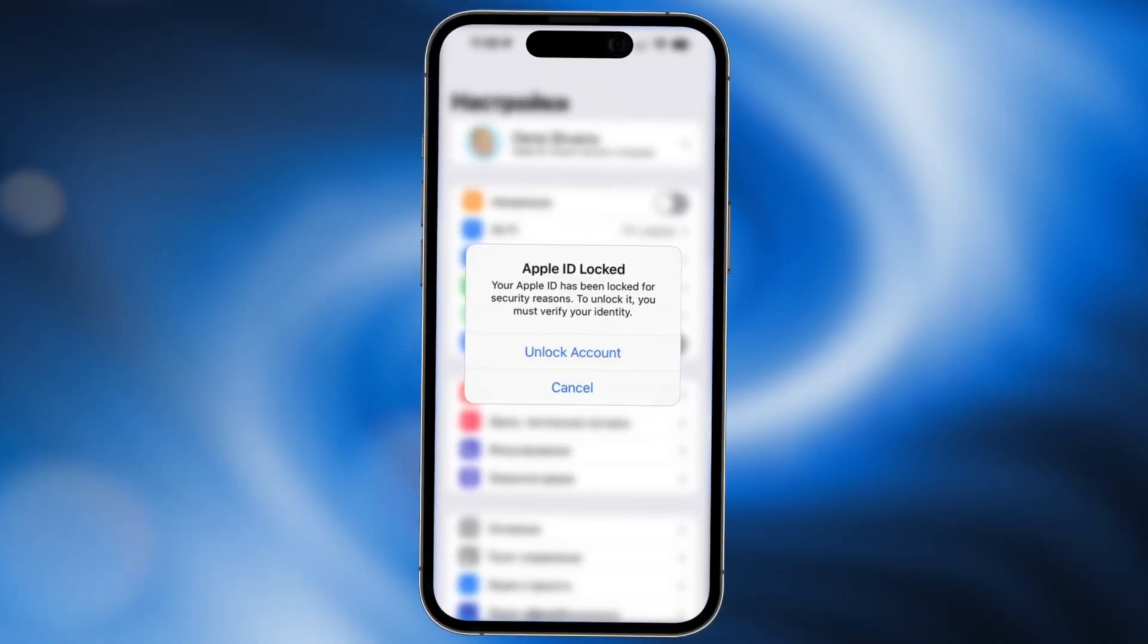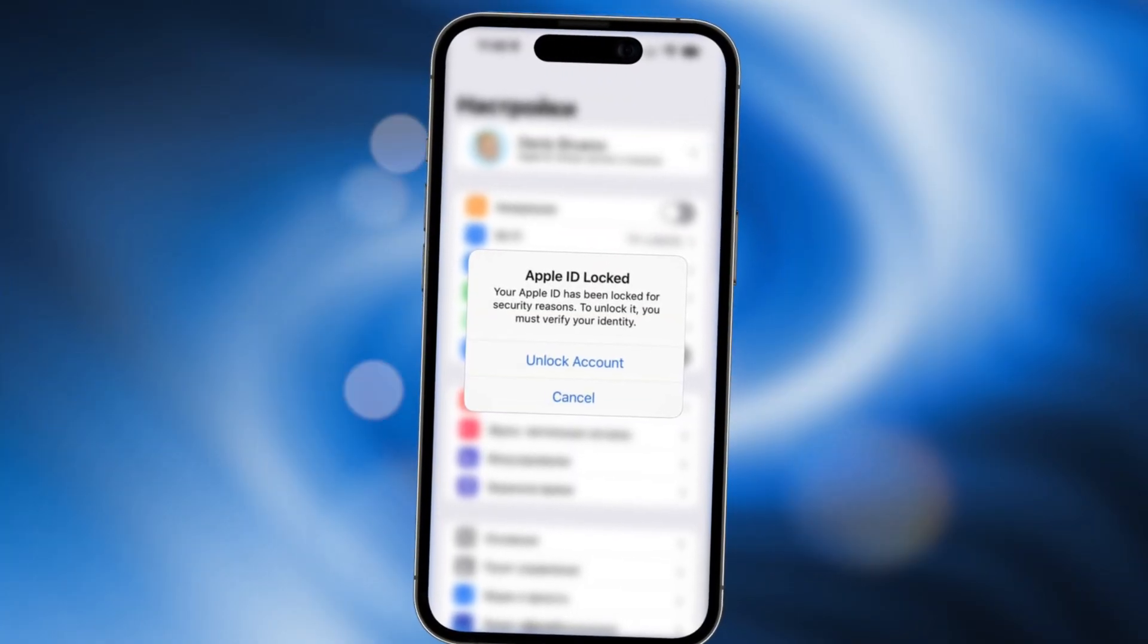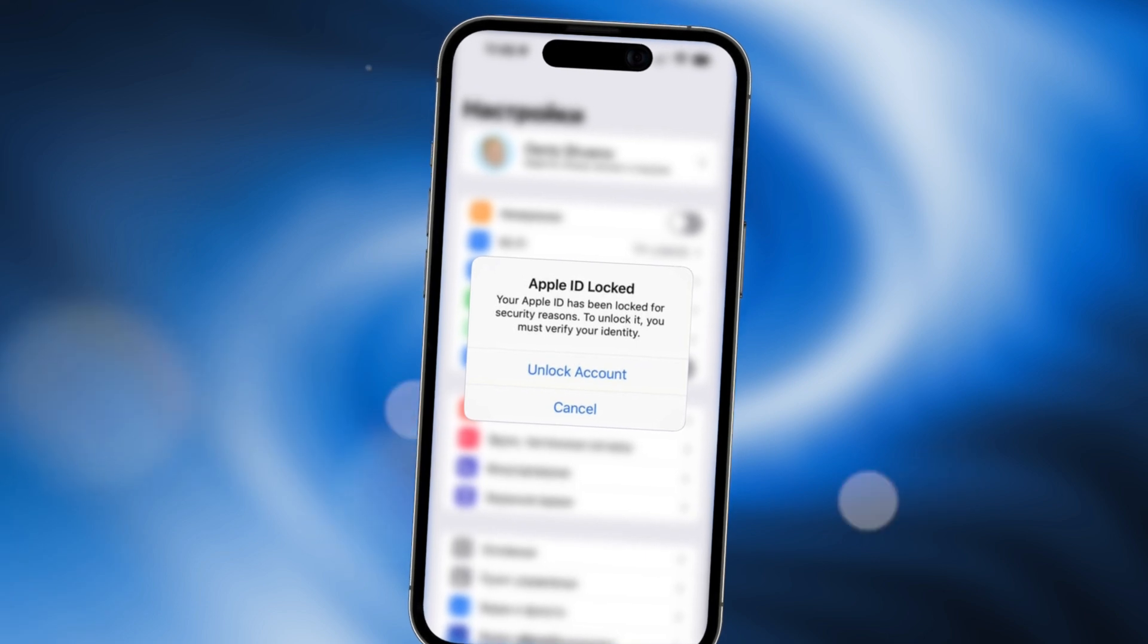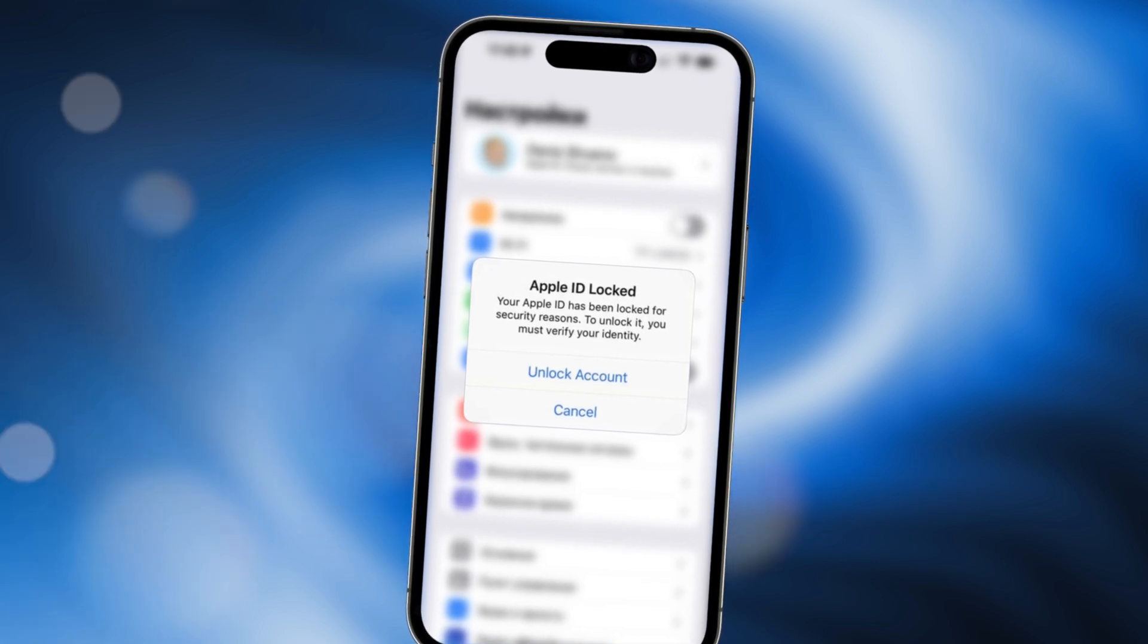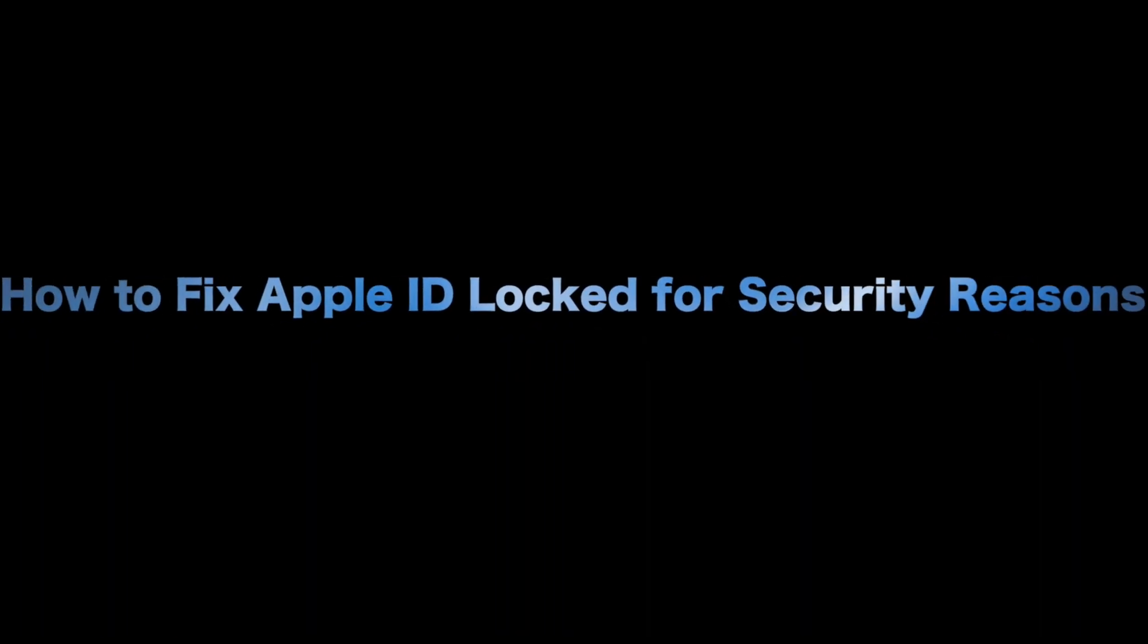Encountering a message that says your Apple ID has been locked for security reasons to unlock it, you must verify your identity. What to do? Check the video to get two tips.